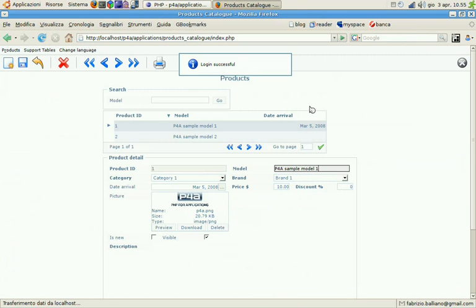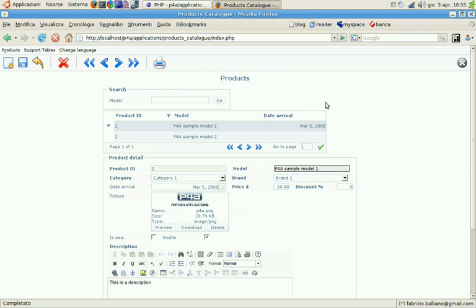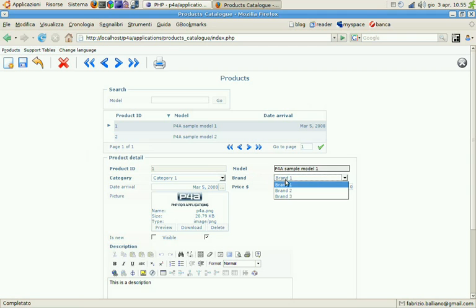After login we can see that we have two records here and in the brands combo box we have three values: brands 1, 2, 3.